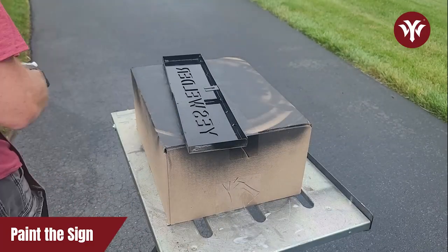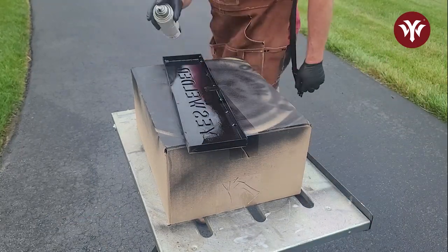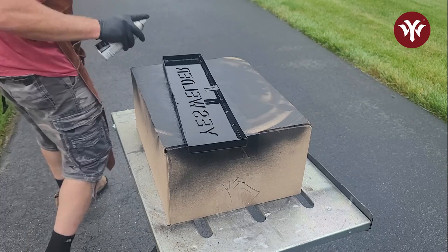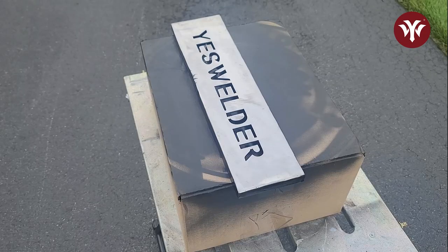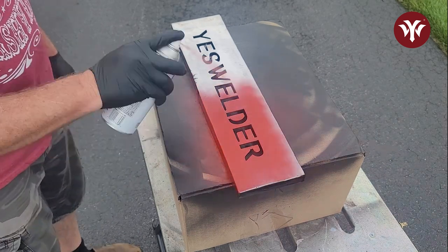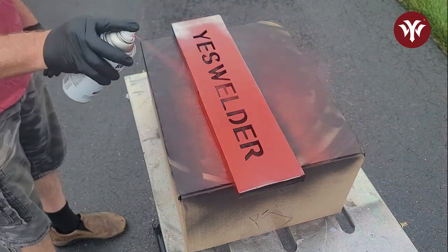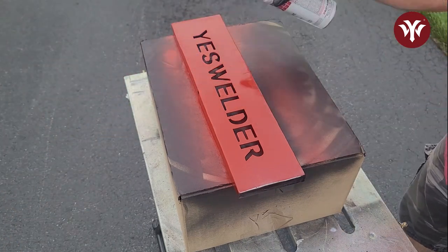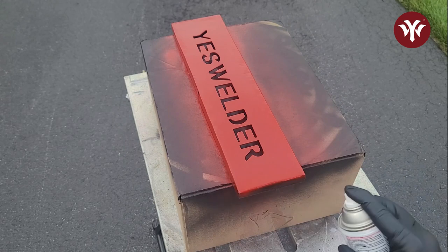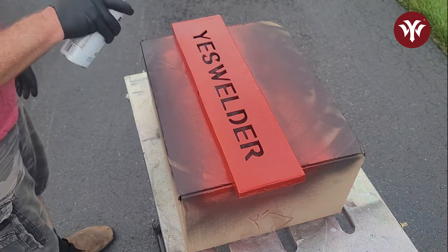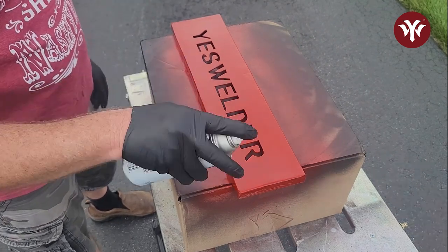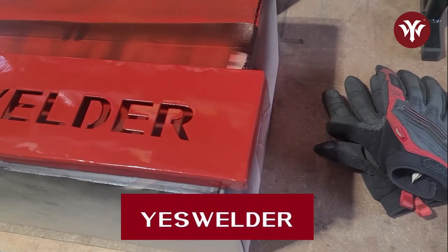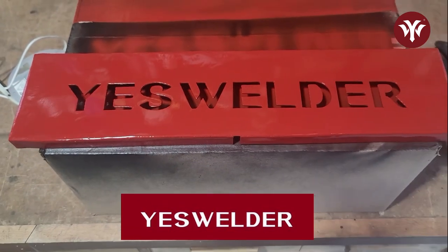For the inside of the sign, I did a glossy black and for the outside, I tried to match the YesWelder red and I painted a glossy red on the outside. I did several coats of the red. It came out awesome. Here is a comparison of the JPEG to how the sign turned out.